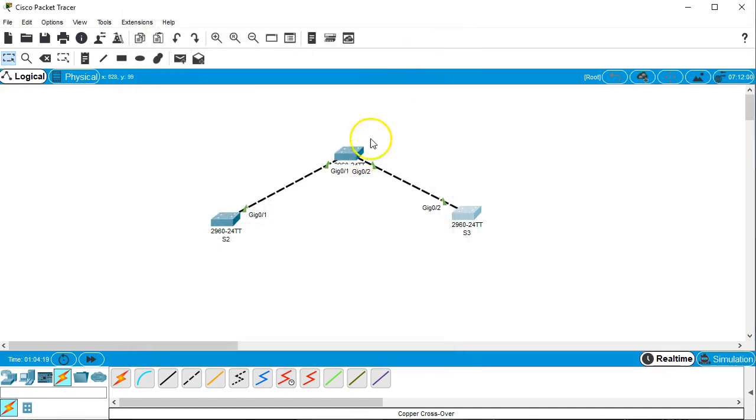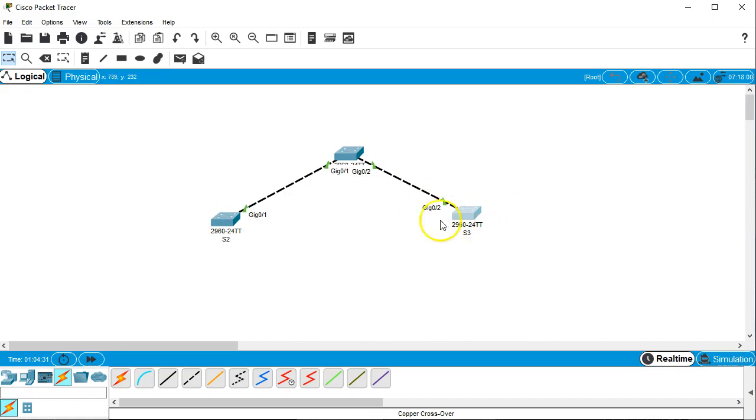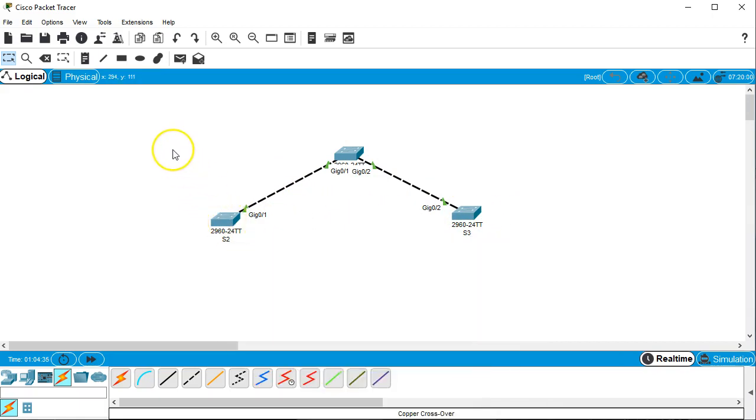So switchport, you go in there, you set the mode, and you can send them to be dynamic desirable on just one device and it'll push it down to the other devices that are directly connected. Now you just have to make sure that they are dynamic auto, which they are by default. And that's all you need to know.